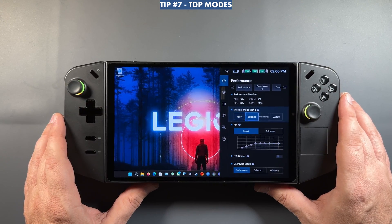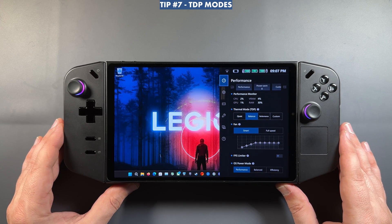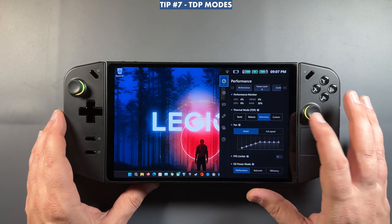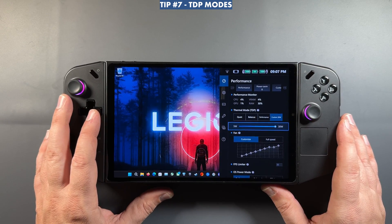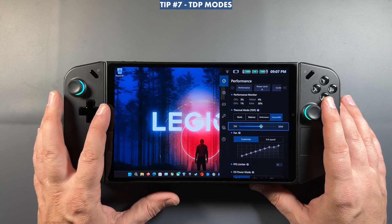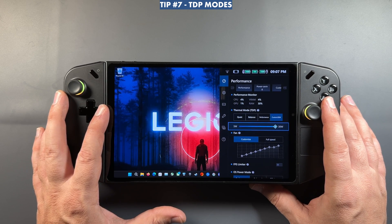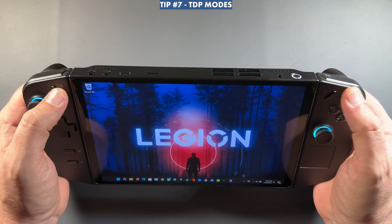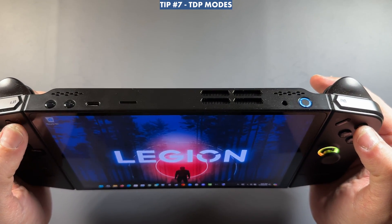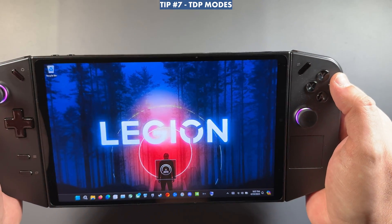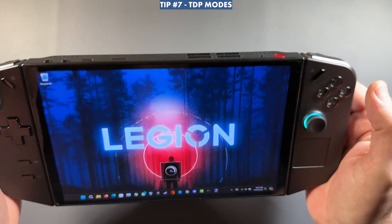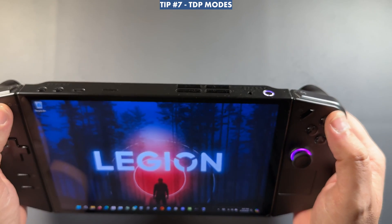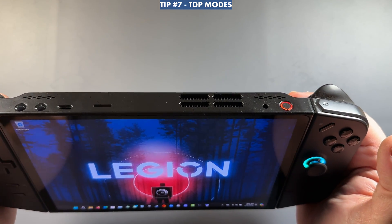For performance modes: Quiet is about 10 watts, Balance settles in at 15 watts TDP, Performance mode is 20 watts, and then you have Custom where you can go from 21 to 30 watts — 25 or 30 depending on whether you're docked. You can also hold the Legion Space button and press Y to cycle through them: blue is 10-watt battery saver, white is 15-watt auto, red is 20-watt performance, and purple is your custom setting. I usually use performance mode at 20 watts.